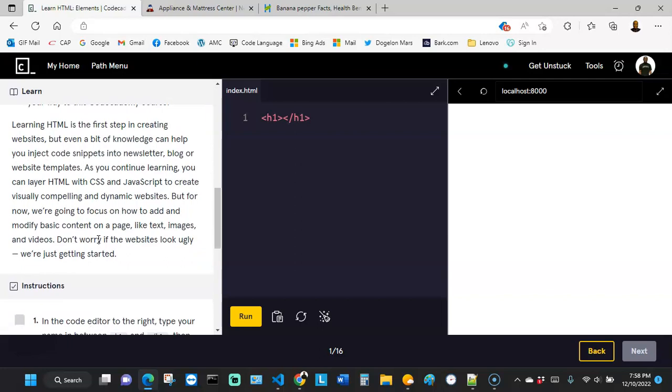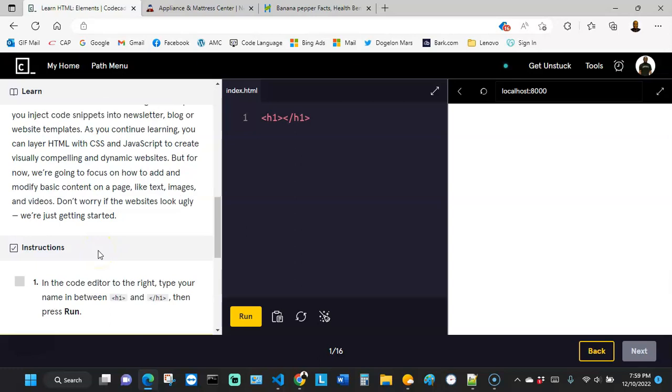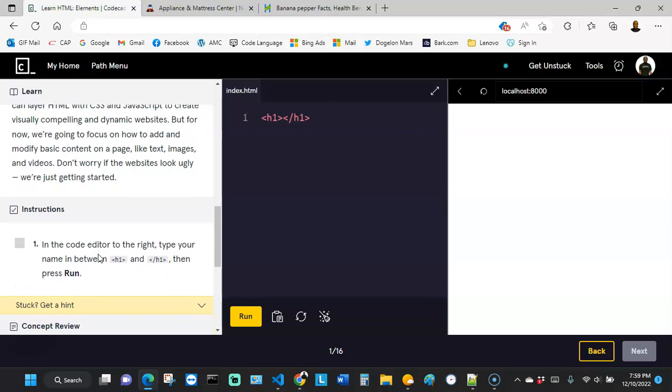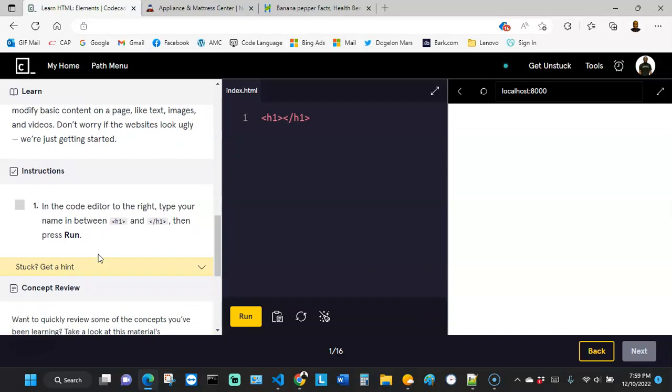Learning HTML is the first step in creating websites, but even a bit of knowledge can help you inject code snippets into newsletter, blog or website templates. As you continue on learning, you can layer HTML with CSS and JavaScript to create visually compelling and dynamic websites. But for now, we're going to focus on how to add and modify basic content on a web page, like texts, images, and videos. Don't worry if the web pages look ugly. We're just getting started.